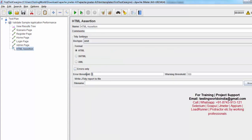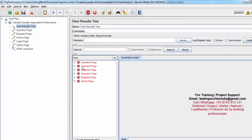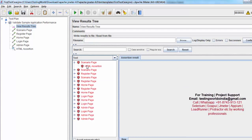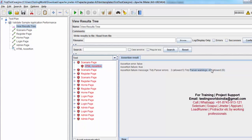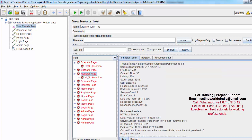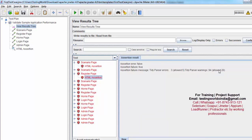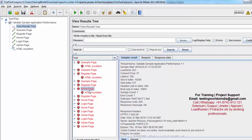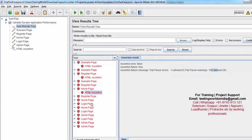Here we have seen how we can use the error threshold and warning threshold — if you are getting that many errors or warnings just ignore it and set it as a pass. Now if I set the warning threshold to 20, I'm going to get failures again because allowed warnings are 20 but we have 47 warnings on the scenario page, 94 on the register page, and 100 on the home page — so all requests are failing just because of this HTML assertion.